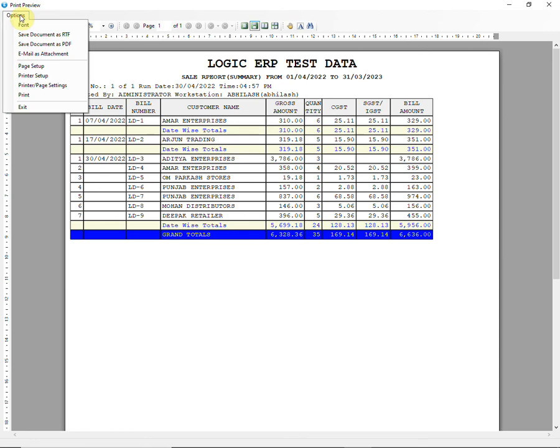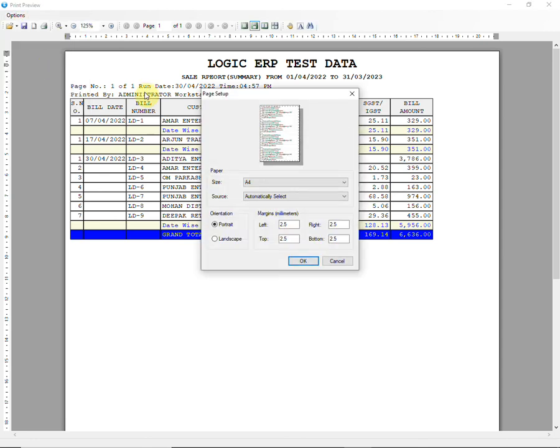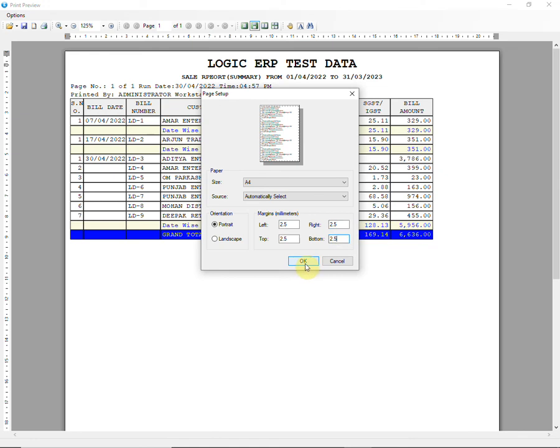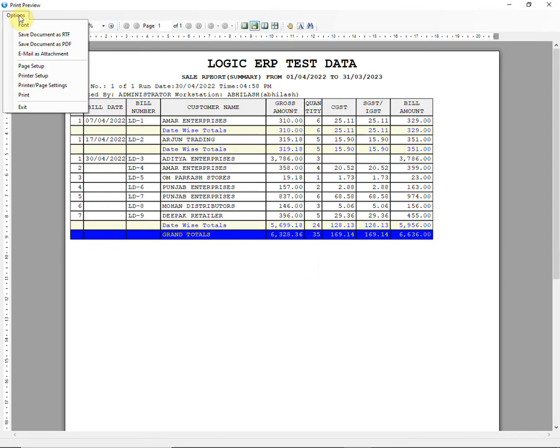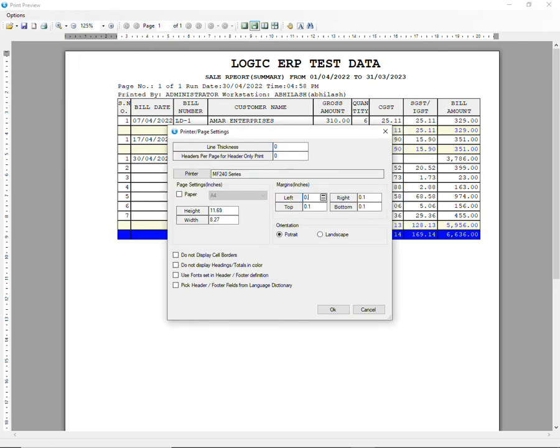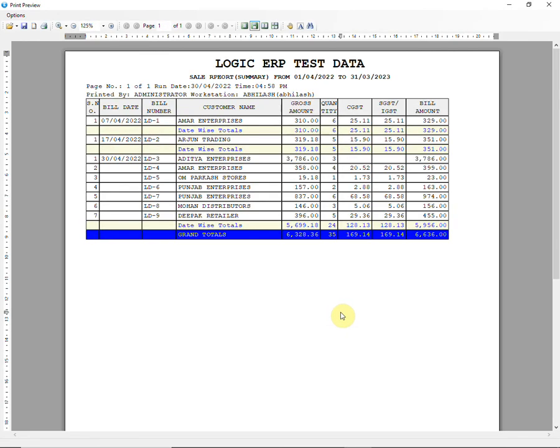Next we have page setup option that allows you to set up page orientation, margins and size. Then we have printer page setup. This option allows you to attach the printer with software so that printer can be directly accessed while printing. You can also set margins of page from this option.